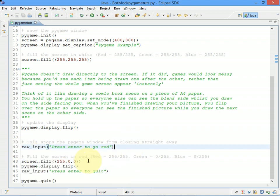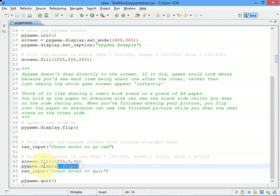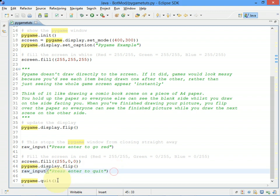Next, we fill the screen in red, so that's full-on red, no green, no blue, and update the display, flip the display, pause, and then close the program.